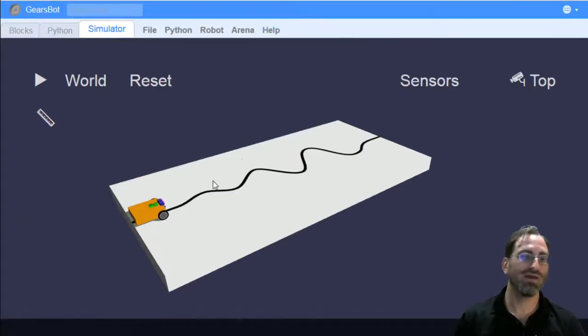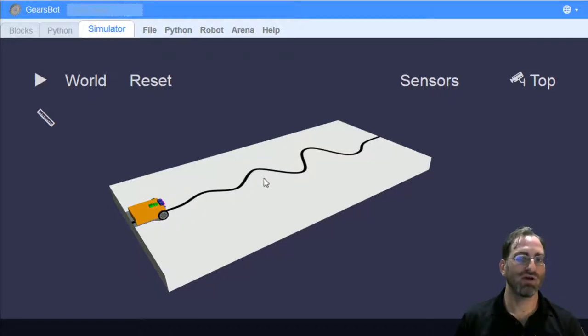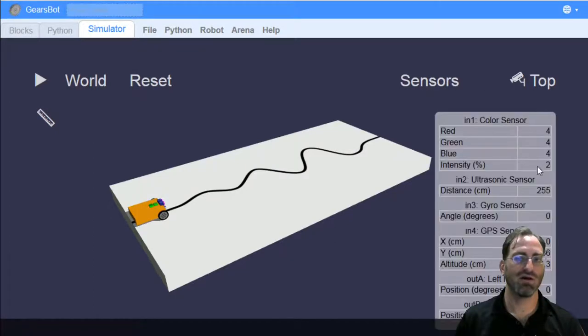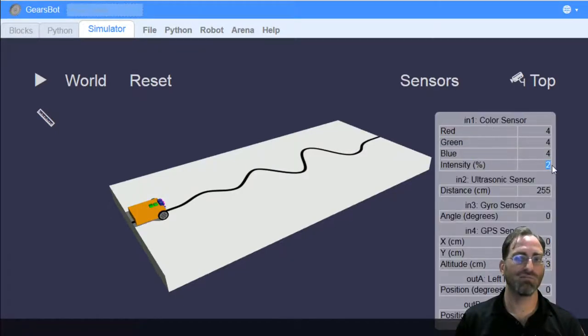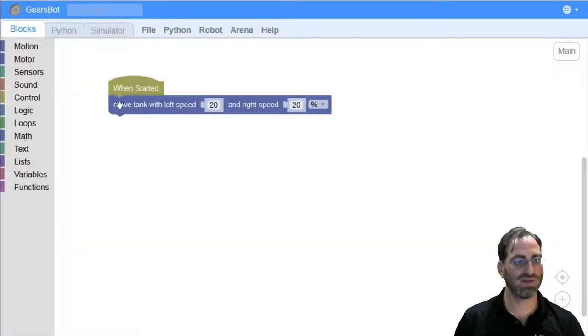Well, at the end of the last tutorial, I asked you to try to get your robot to basically move forward and stop whenever it sees 100% intensity on its color sensor. So, for instance, again,